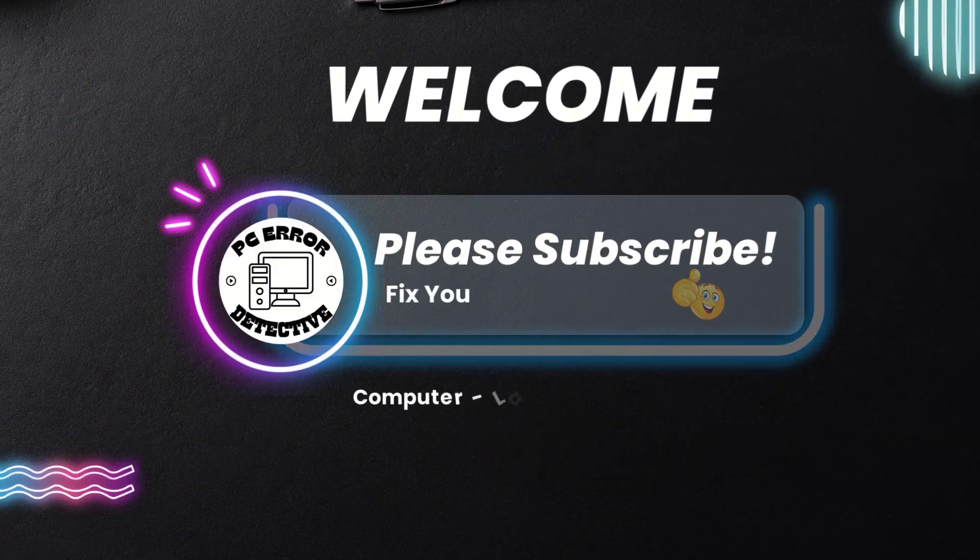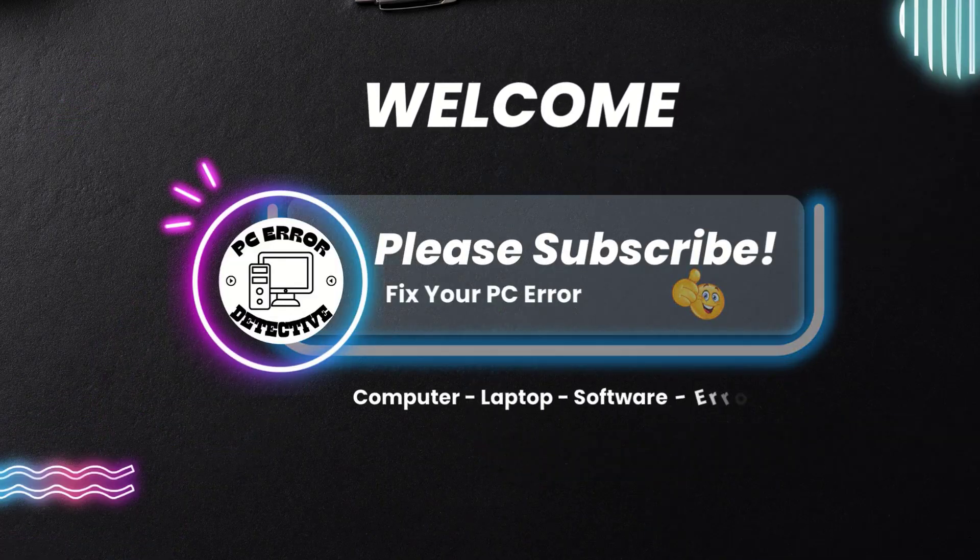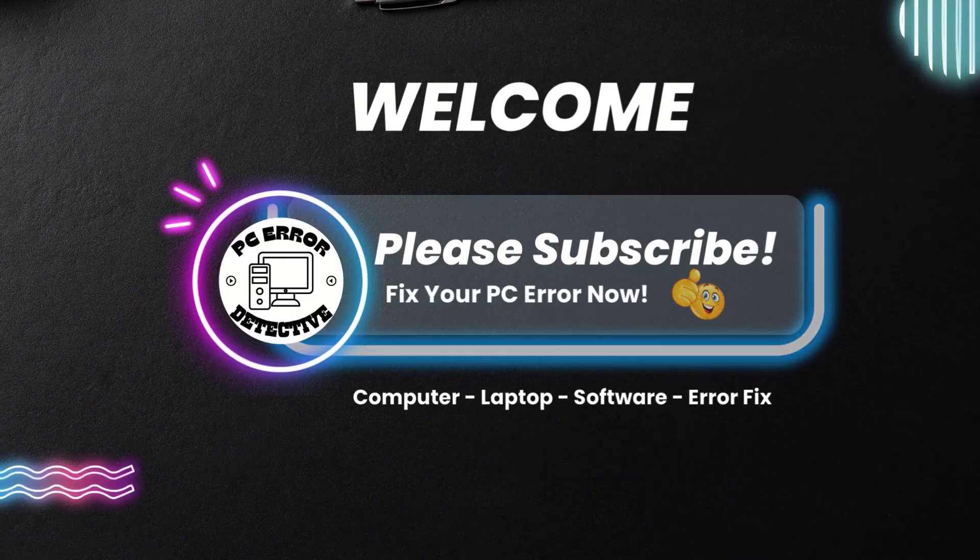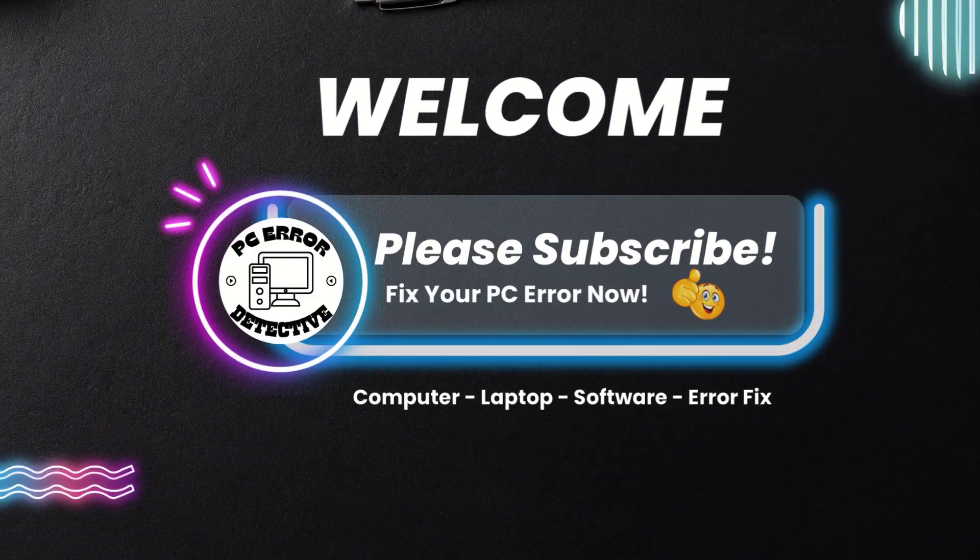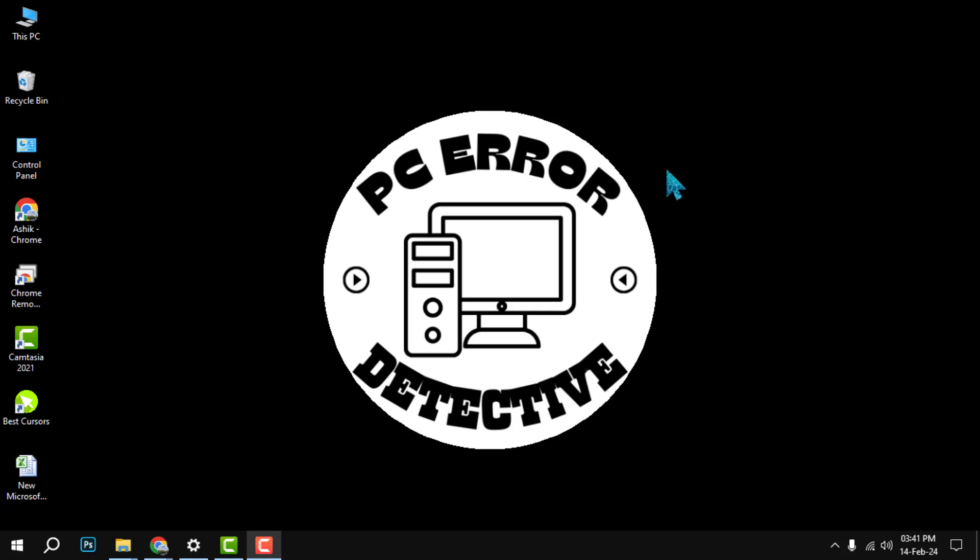Hi everyone, welcome to PC Error Detective. In this video, I'm going to show you how to add a footer in PowerPoint step by step. Before we start, please make sure to subscribe to our channel and hit the bell icon to get notified of our latest videos.